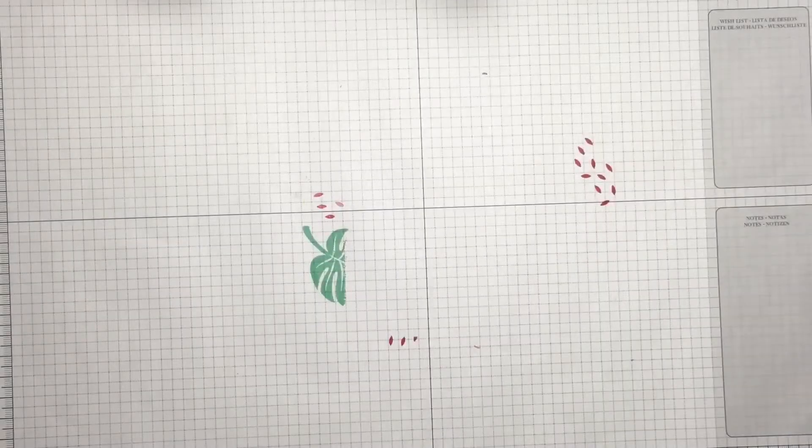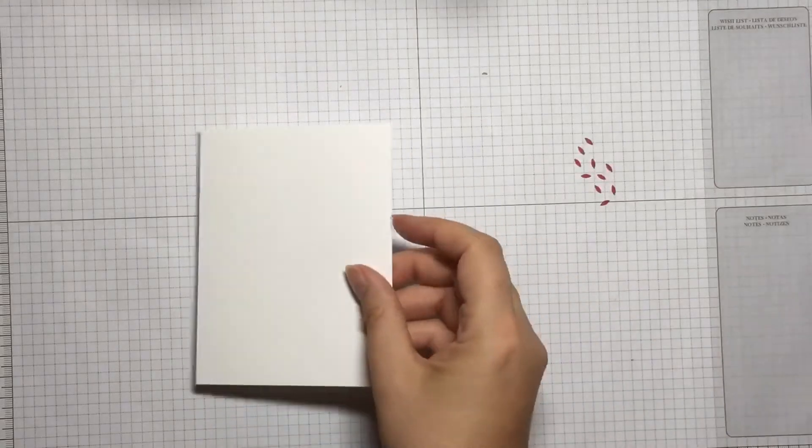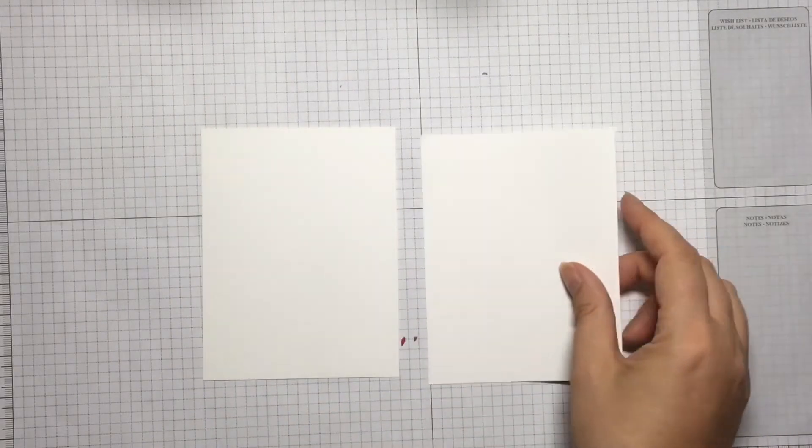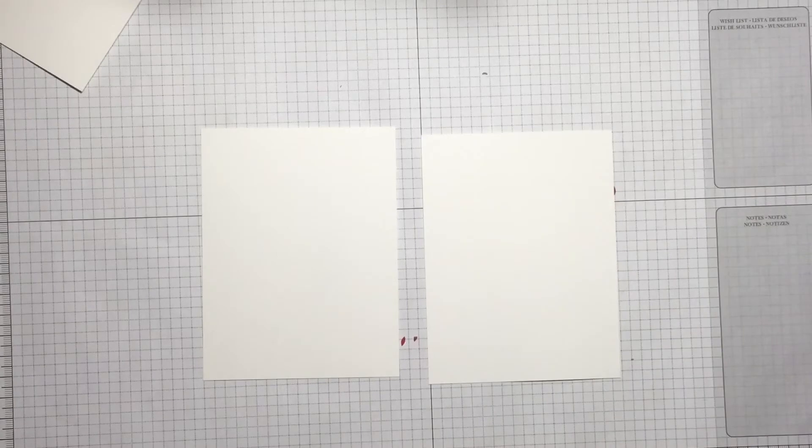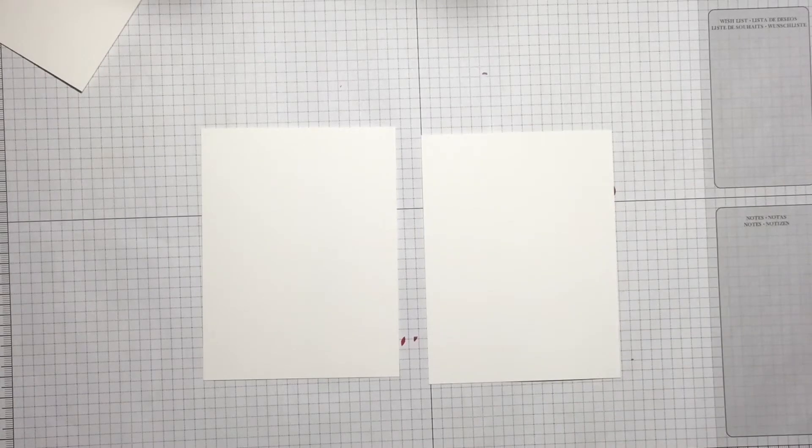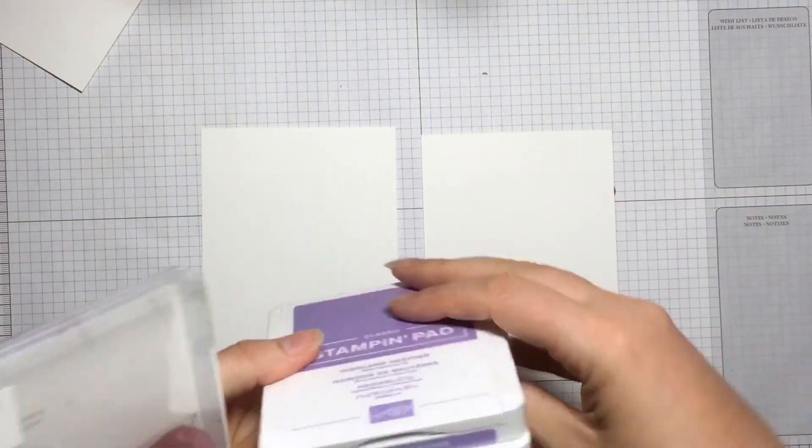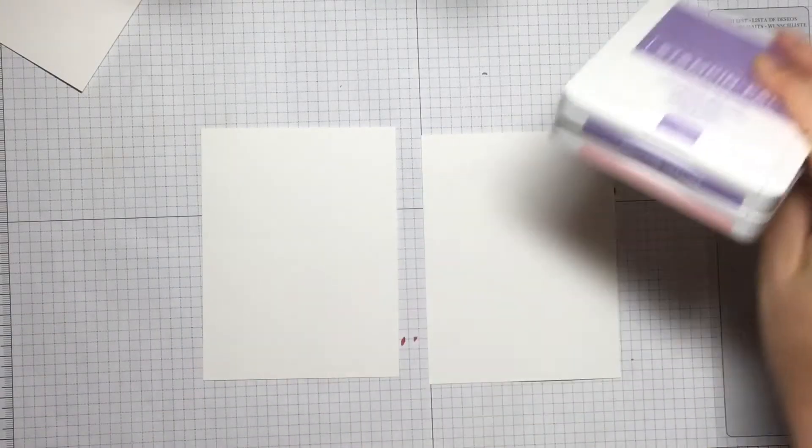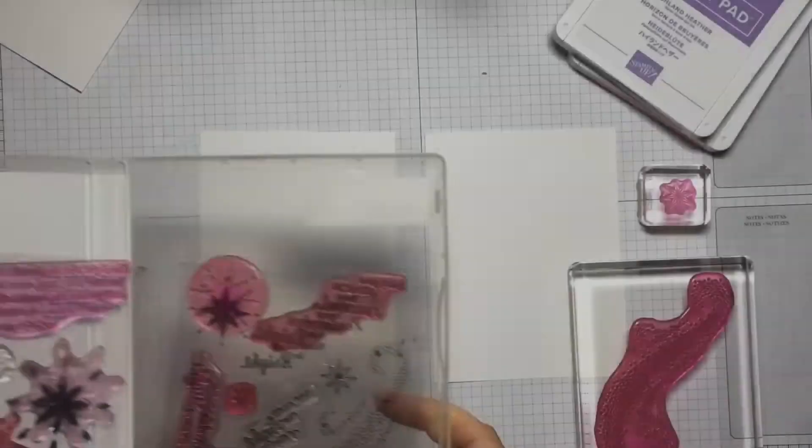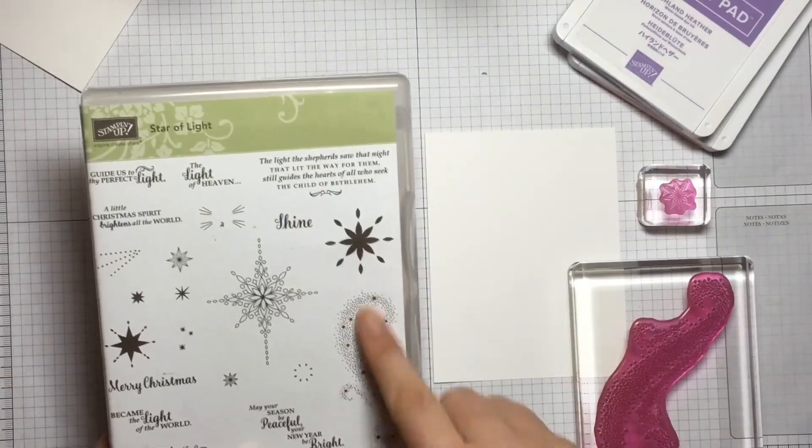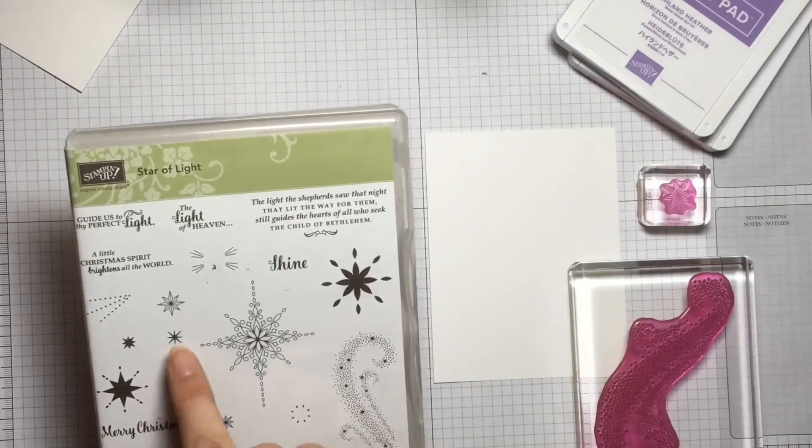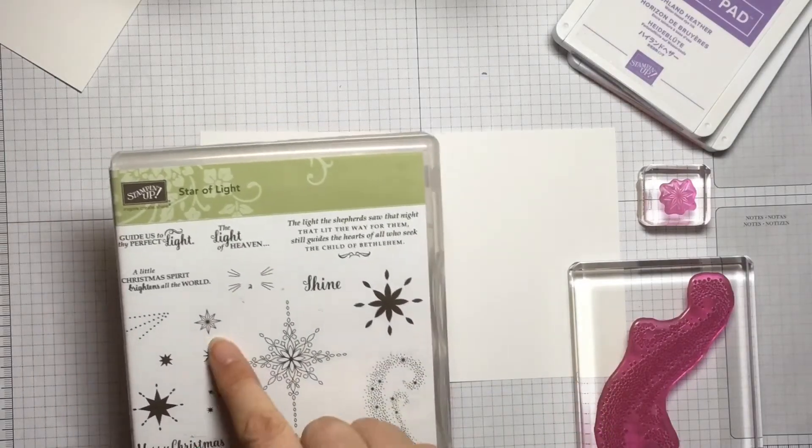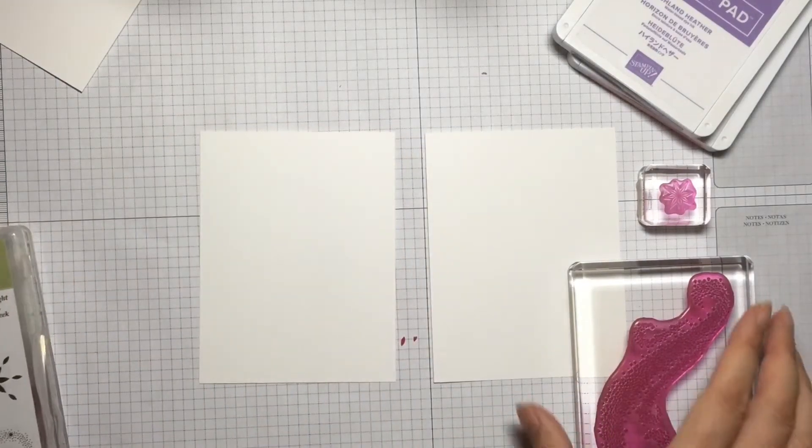Now I've got the card bases organized, I'm going to be using my stamps to make a background, which is the theme of this month's stampathon. I'm using Highland Heather and Flirty Flamingo and the Star of Light stamp set. Out of this set I'm using the swirl and a few of these other stars to create a background.